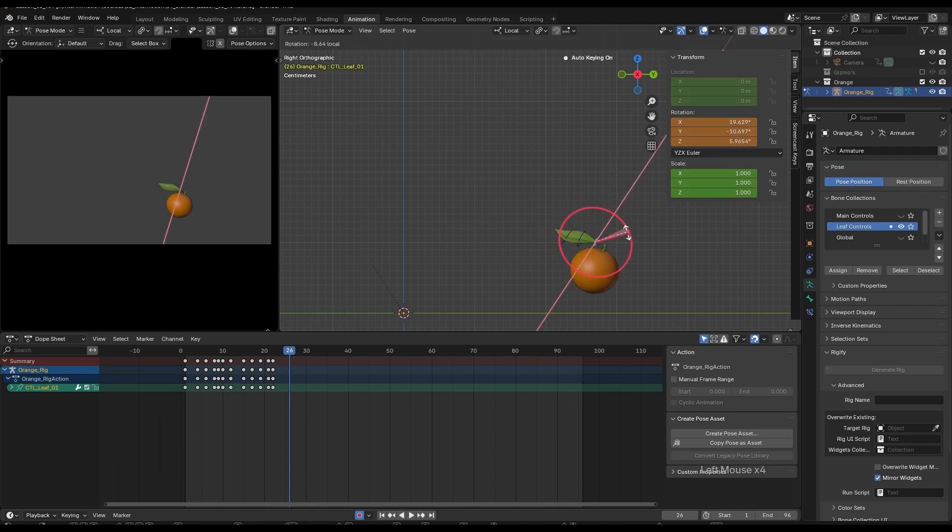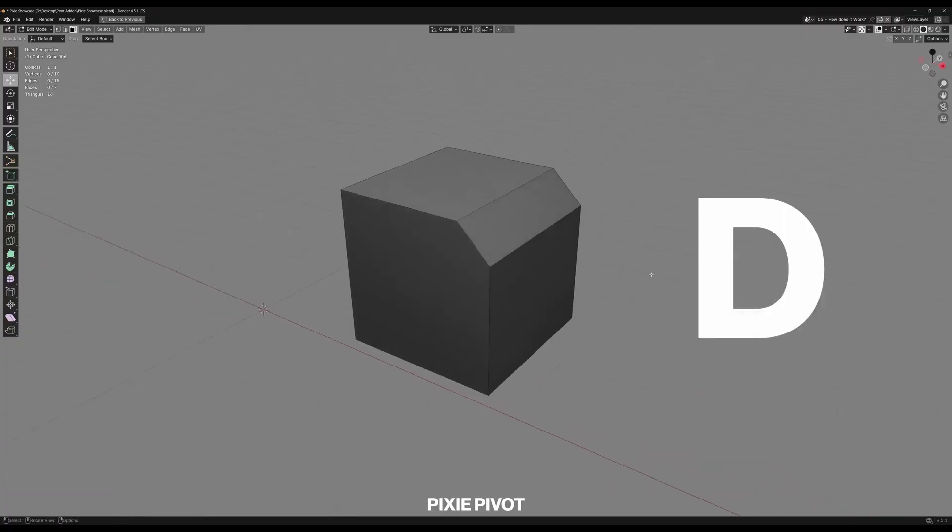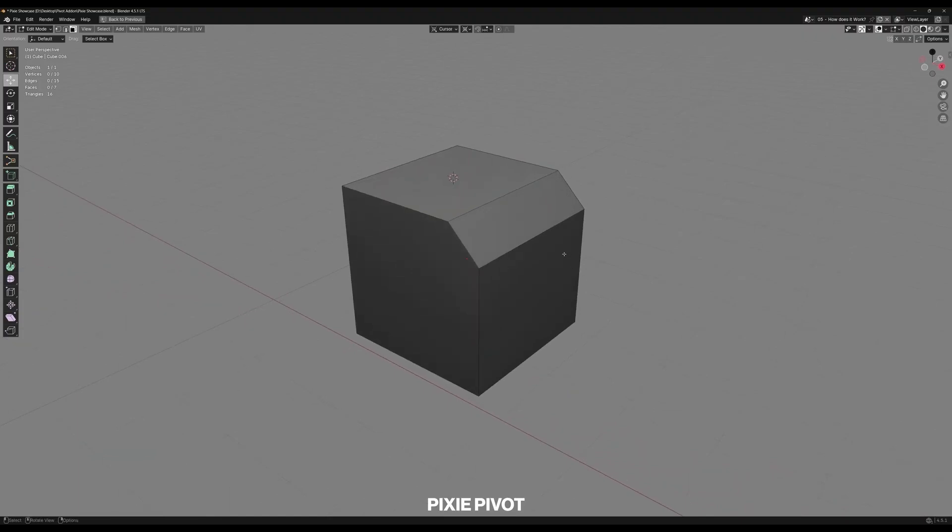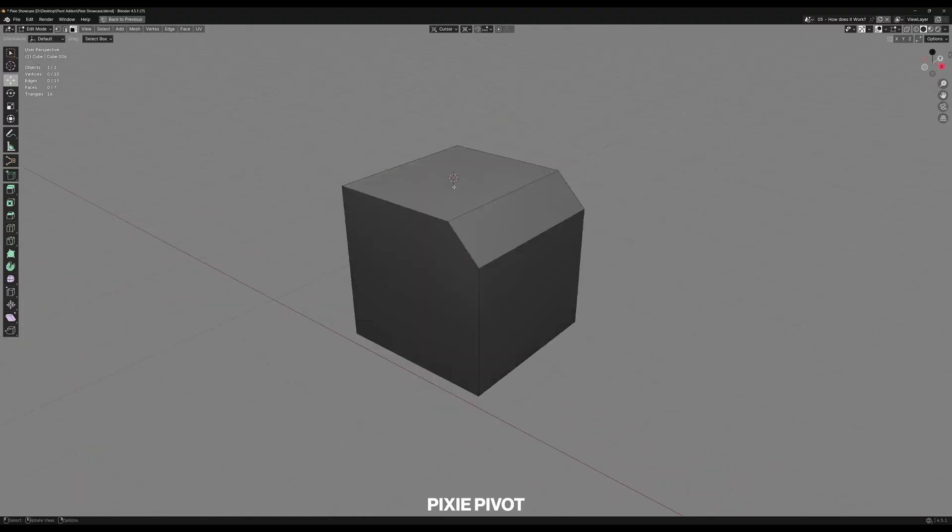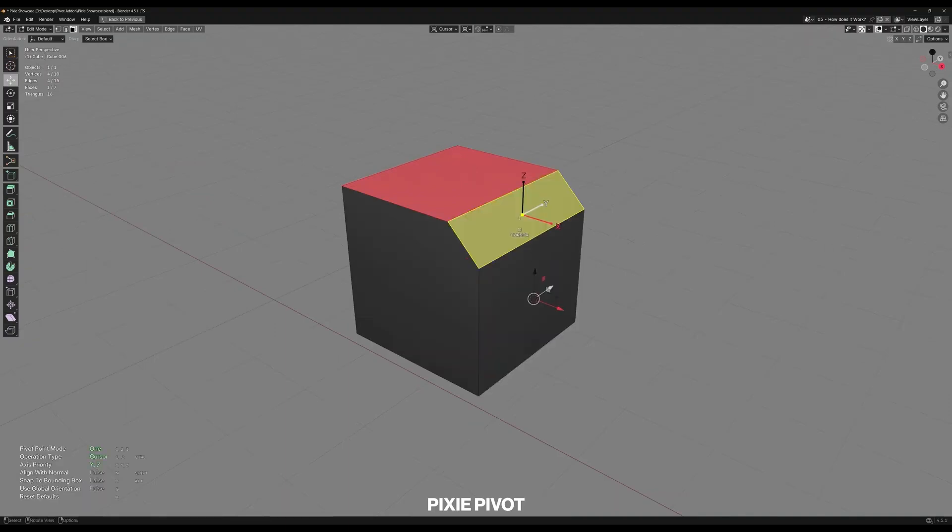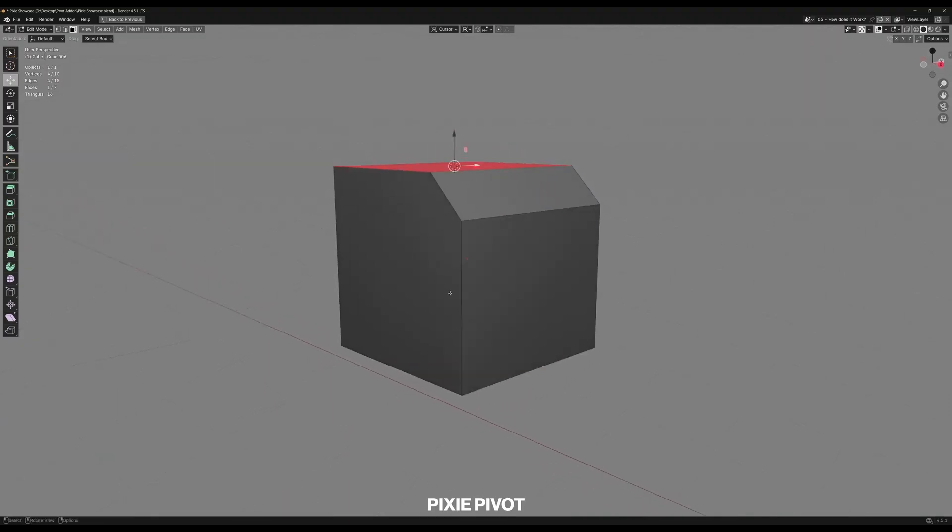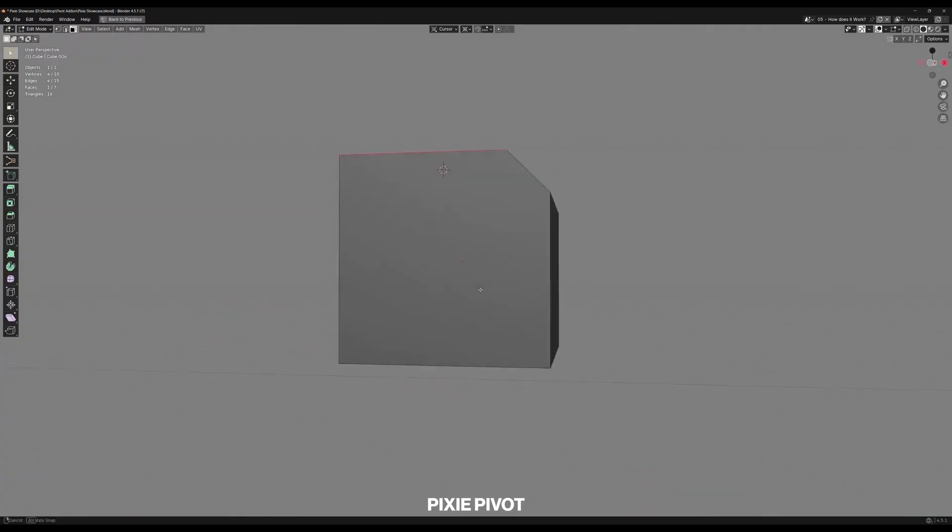The addon can also help new users coming from Max and Maya feel more at home, reducing the pivot culture shock by giving comparable pivot control tools. You see, the developer was directly inspired by these 3D packages, so these features will feel more intuitive to folks coming from these backgrounds.